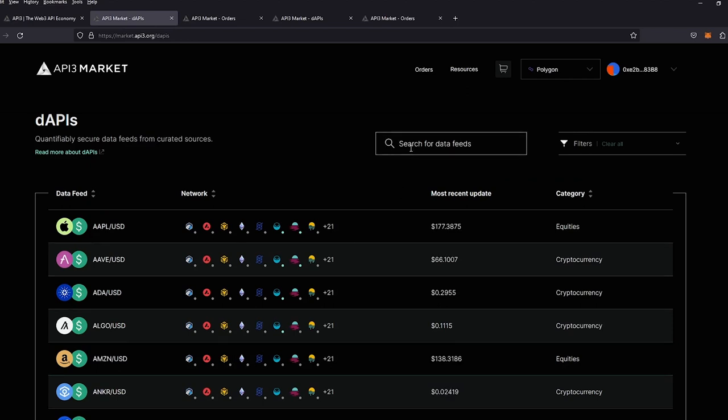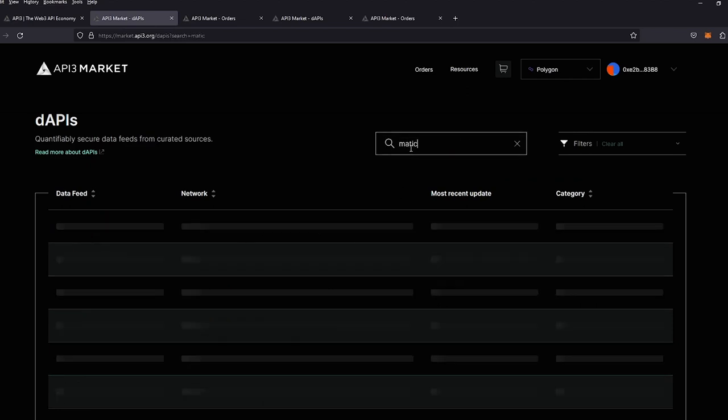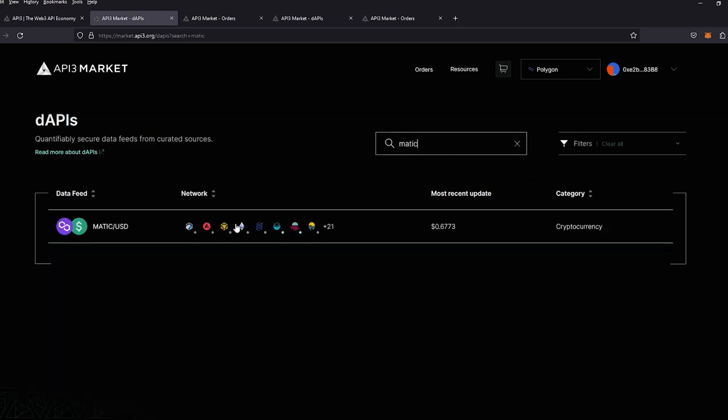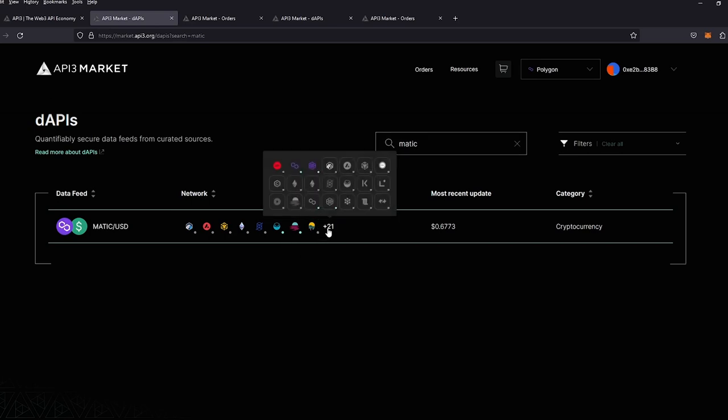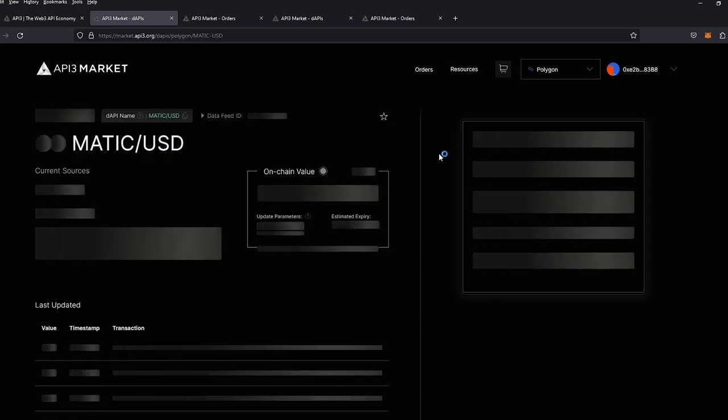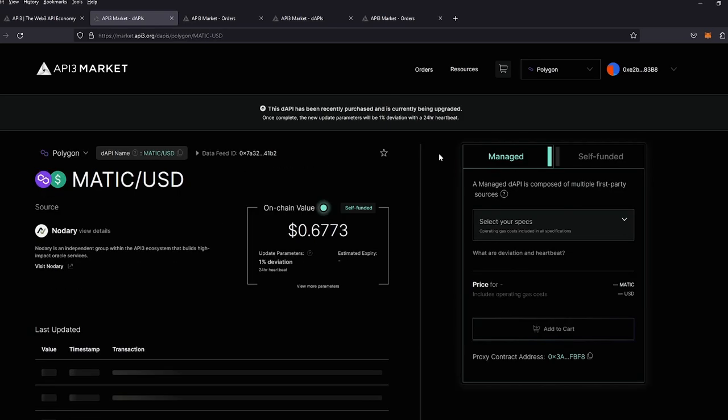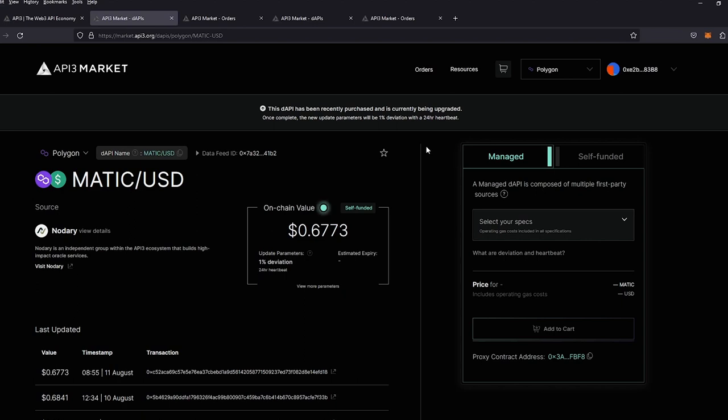If we check our managed feed, we can see that we have a new notification on the top with a banner saying that it has recently been purchased. And it'll give you the purchase parameters, the 1% deviation with a 24-hour heartbeat.